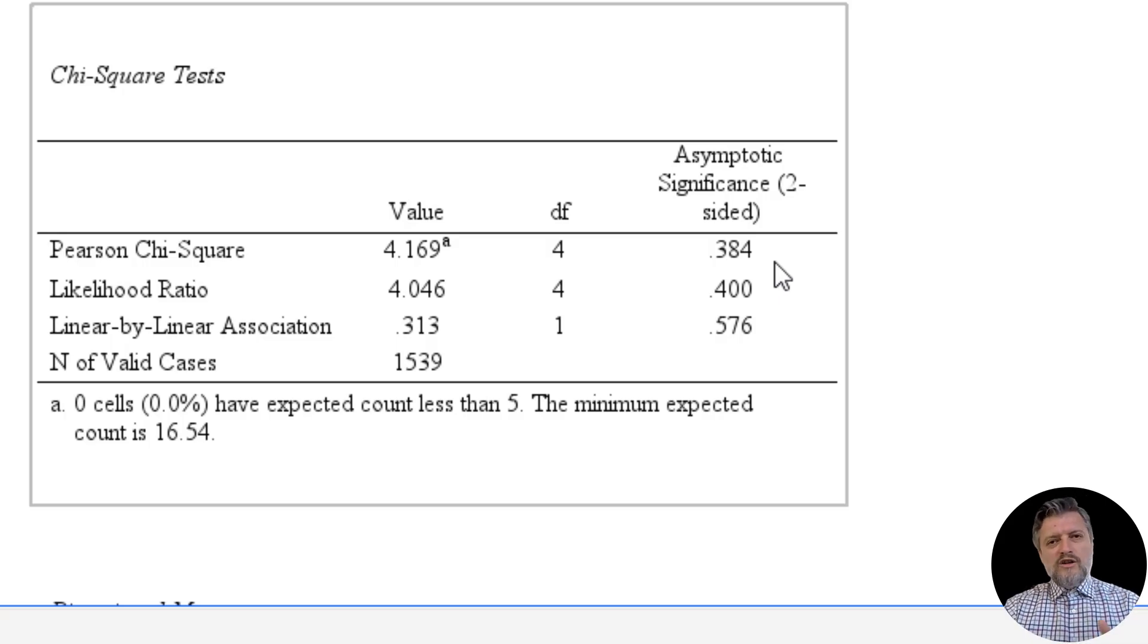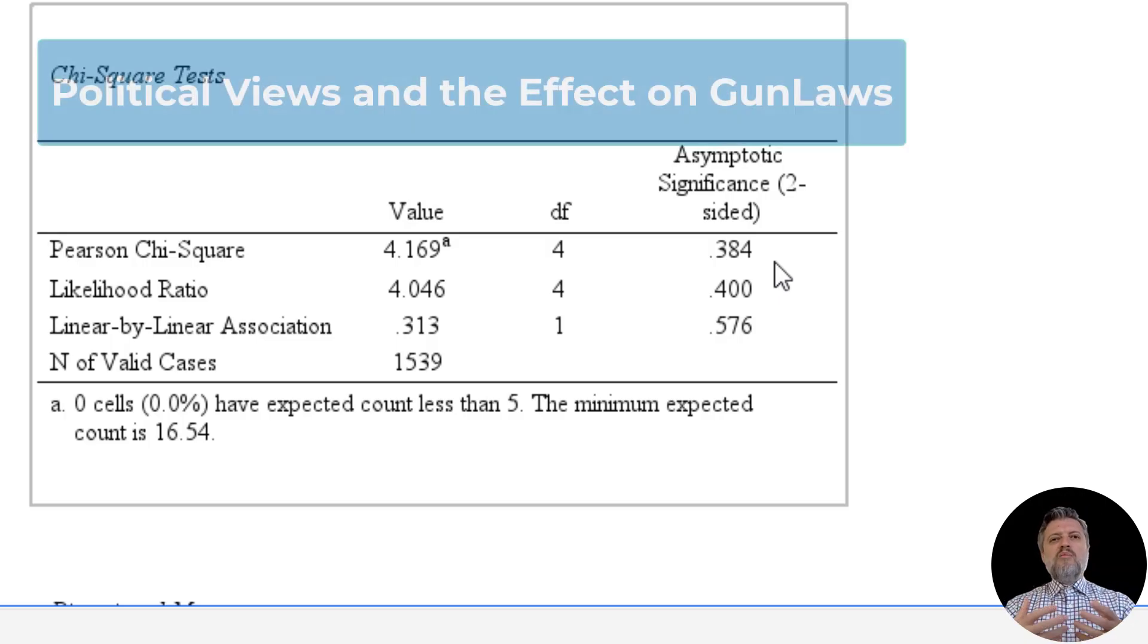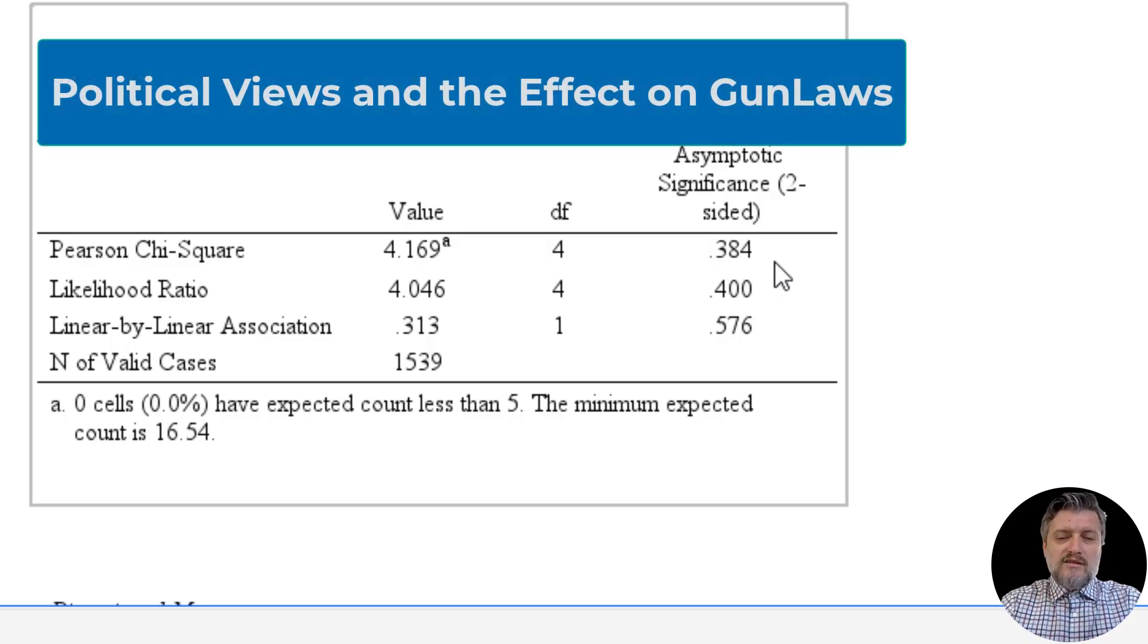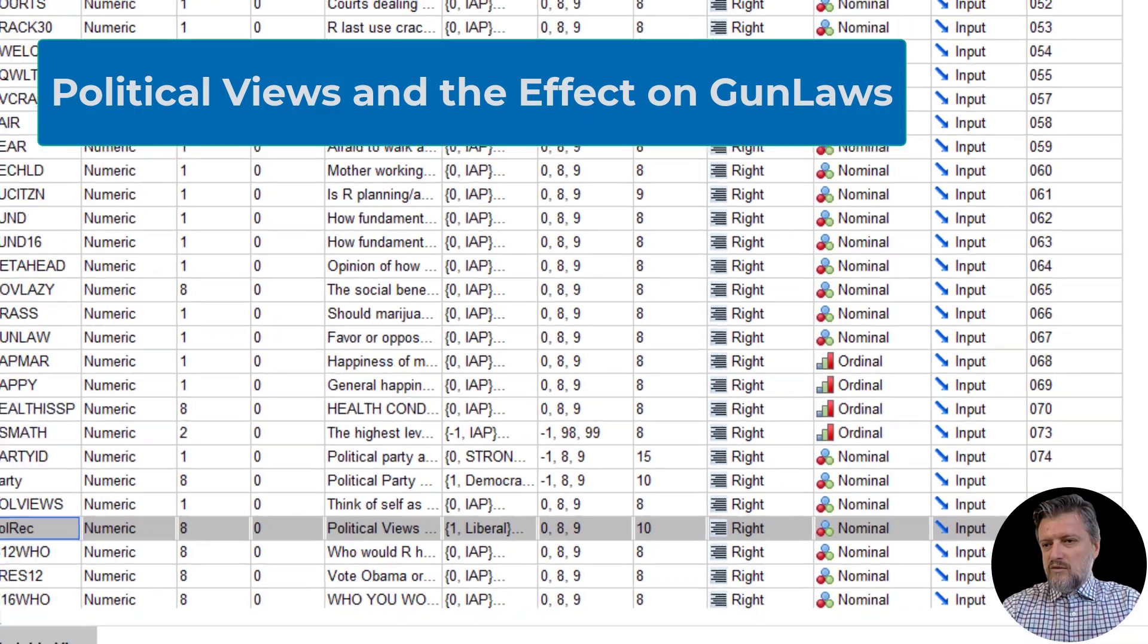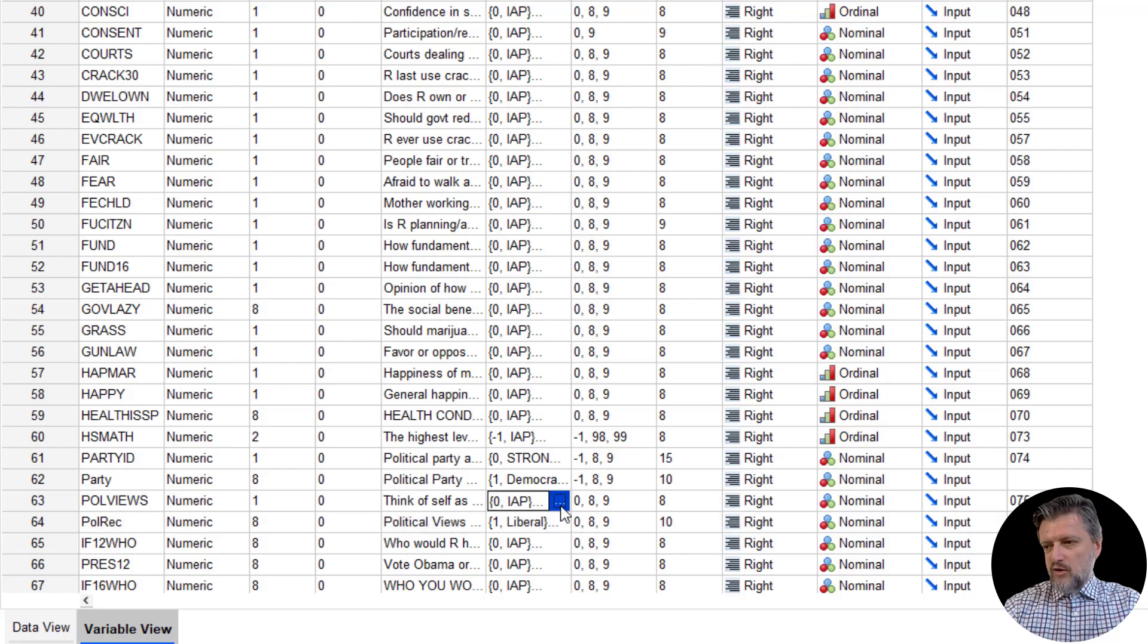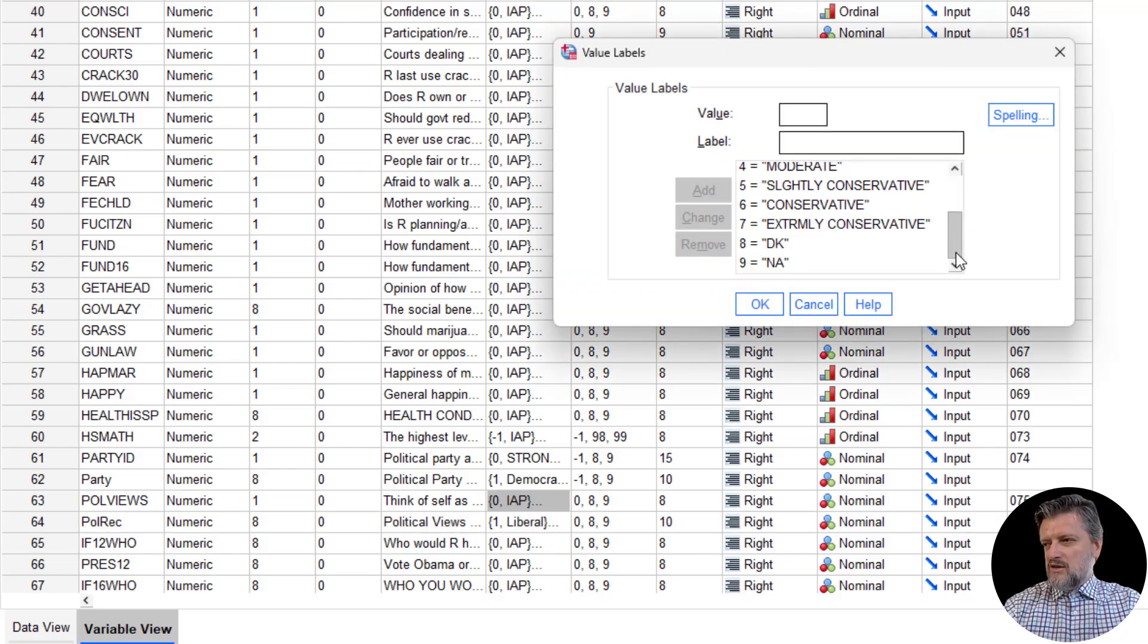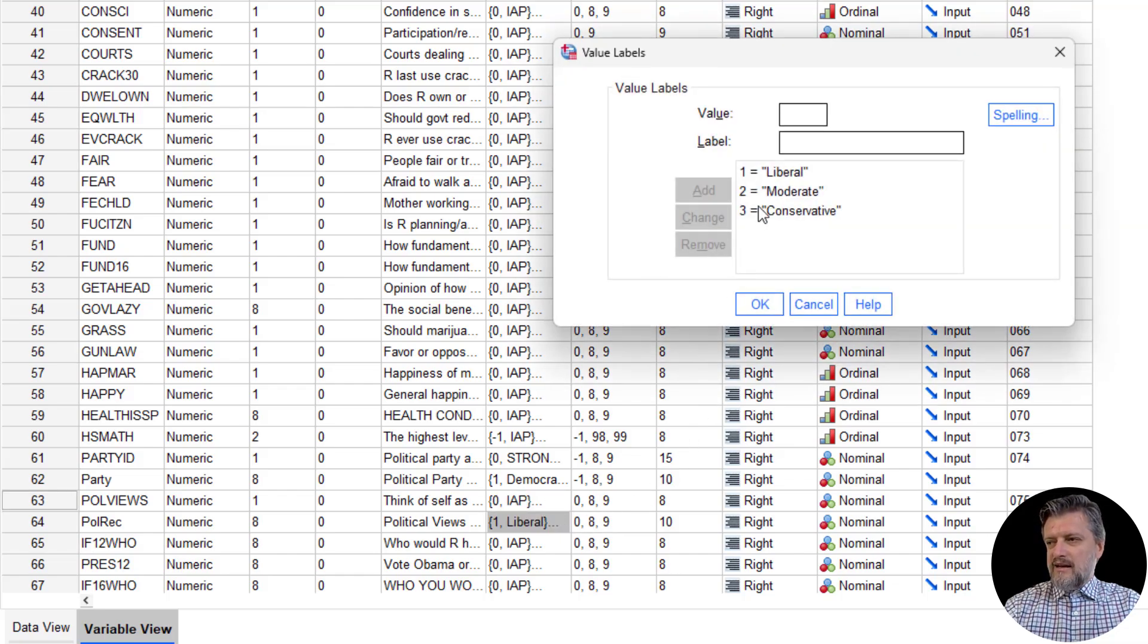We're going to look at now another association. And instead of marital status as a predictor, we're going to replace that with political views. Let's see how political views affect someone's opinion in gun laws. So we do have this political recoded variable. We do have original poll views, but that has many more categories than we would like. So that is recoded into only three categories: liberal, moderate, and conservative.